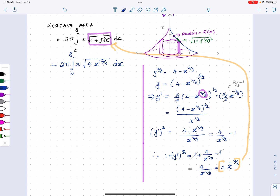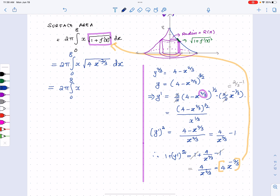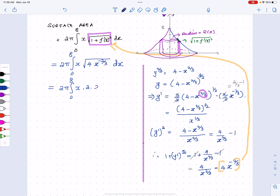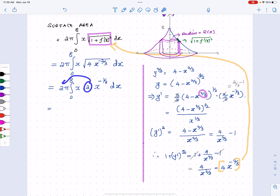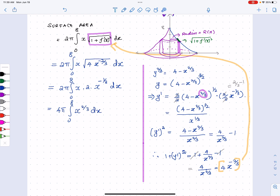Simplifying further: the square root of four is two, and x to the negative two-thirds raised to the one-half gives x to the negative one-third. So the integrand becomes 2 times x times x to the negative one-third dx. Combining those powers — one minus one-third equals two-thirds — and pulling the 2 outside, we get 4π times the integral from zero to eight of x to the two-thirds dx.